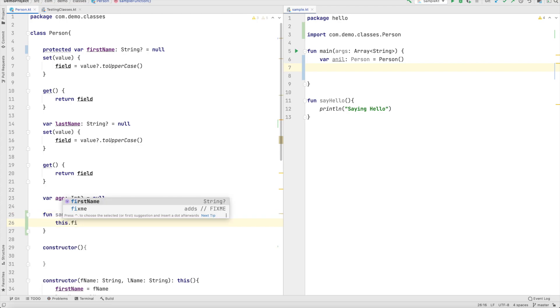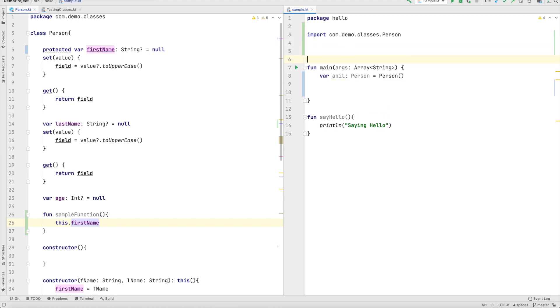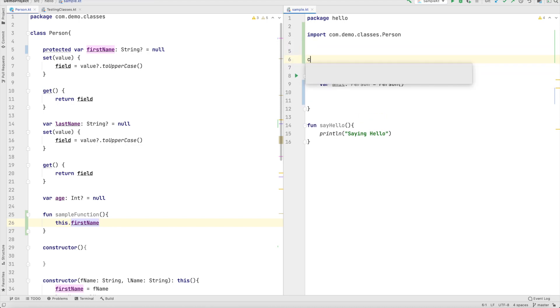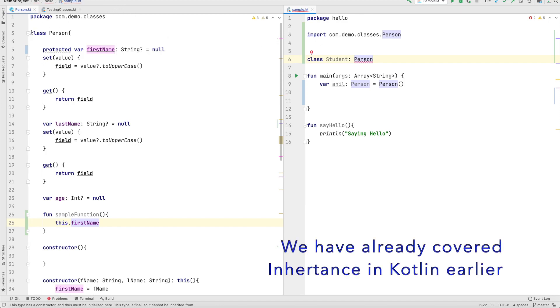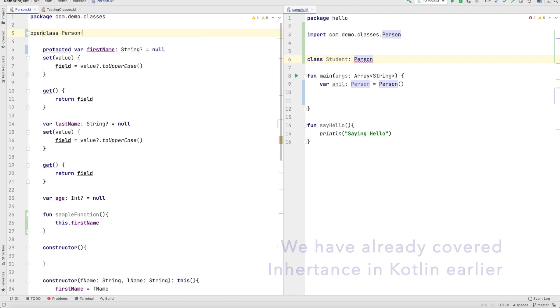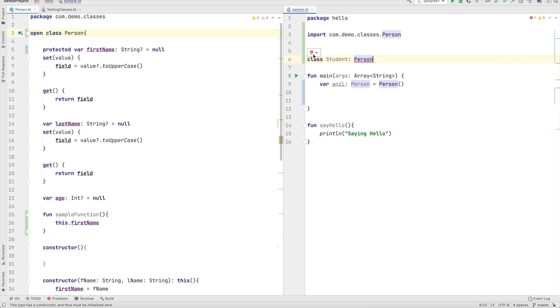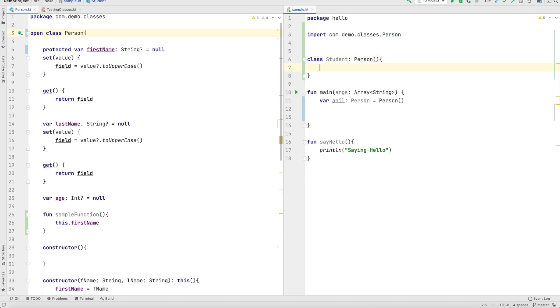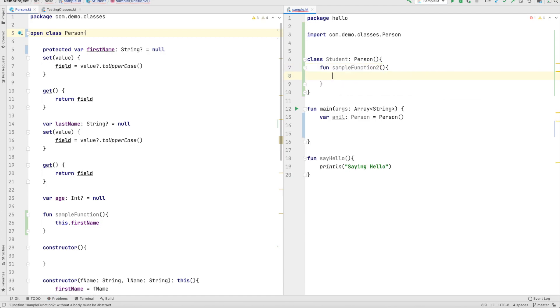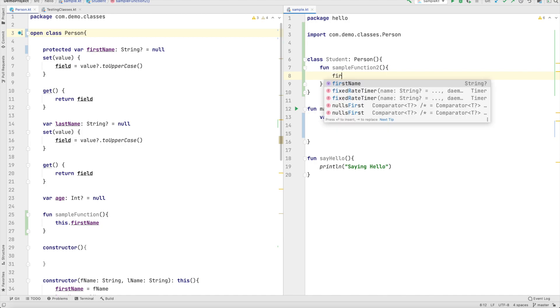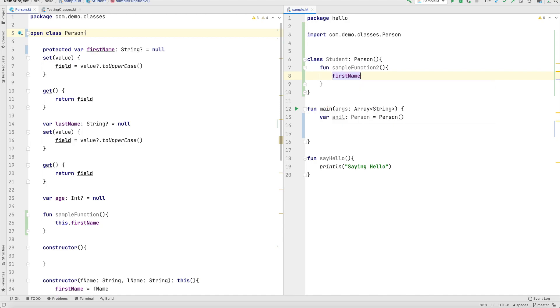But let's create a subclass here say class called say student which extends person class. Of course I can't extend it like that because the person class by default is not open so let me make the class person as open and then change the constructor. And inside this let me write a function sample function two and inside this can I access first name? Of course now you can access the first name because the student is a subclass of person.